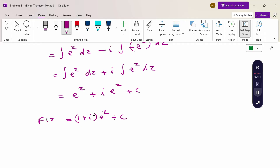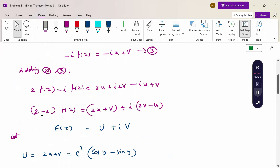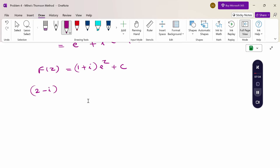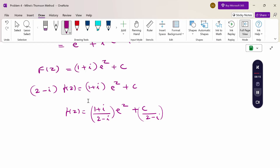Now recall that capital F(z) = (2 - i)f(z). So (2 - i)f(z) = (1 + i)e^z + constant. Therefore f(z) = (1 + i)/(2 - i) · e^z + constant, where the constant is divided by (2 - i) and we absorb it into a new constant.